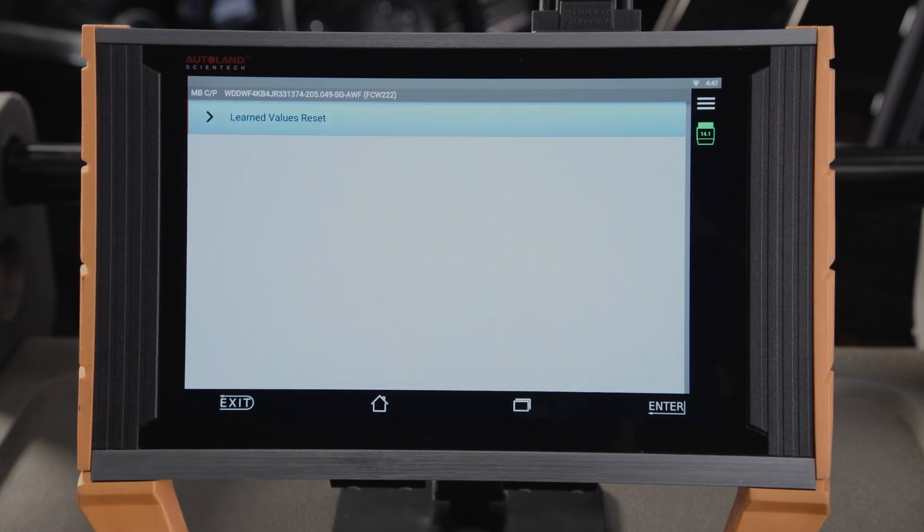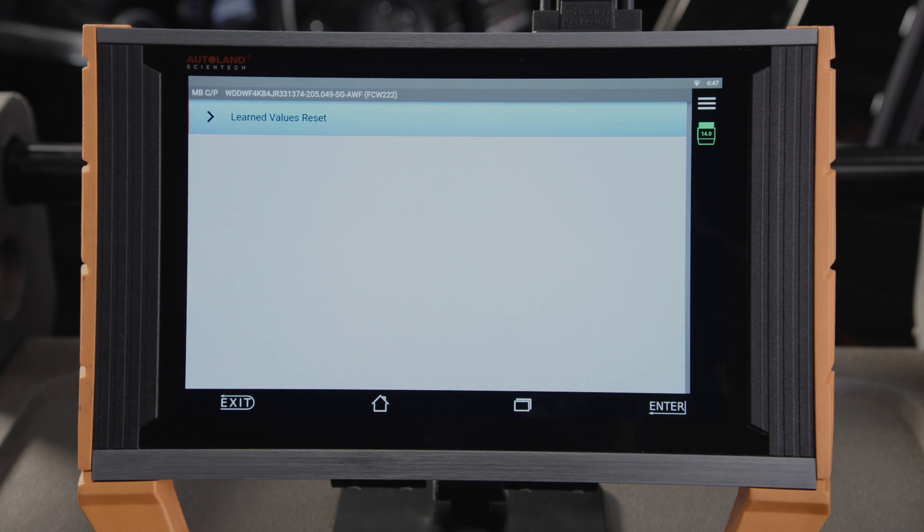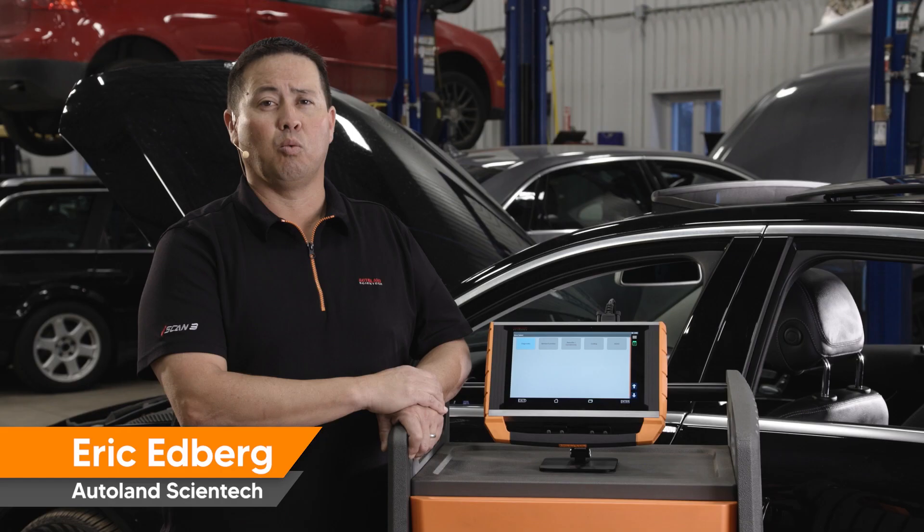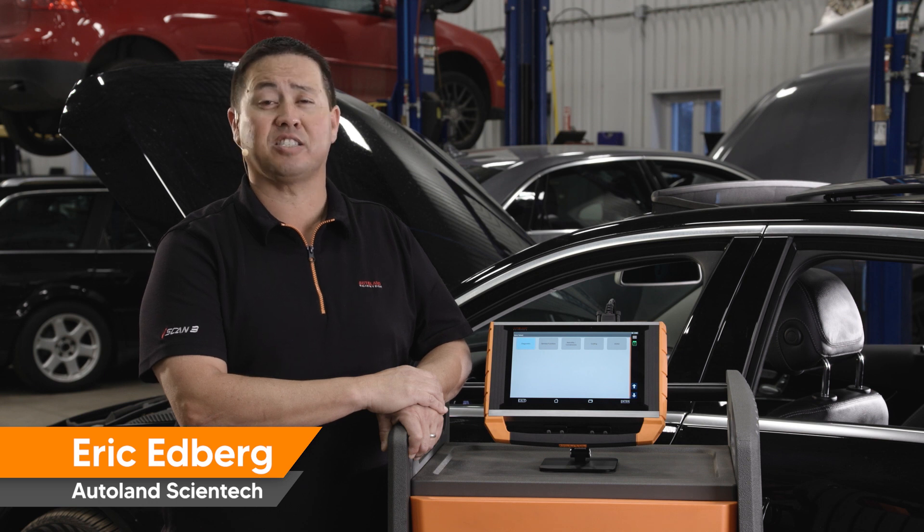Please check for and erase all fault codes. When programming Mercedes-Benz vehicles, iSCAN makes complex tasks simple. Check our other videos and articles for more helpful tips and procedures for Mercedes-Benz vehicles.